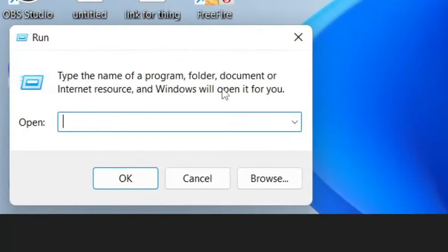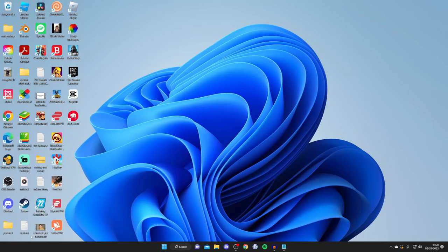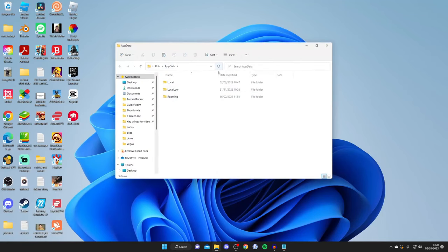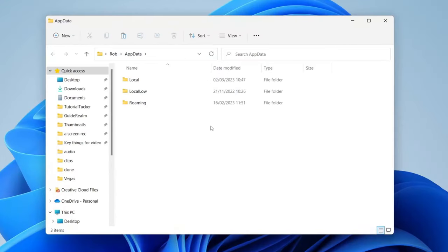All you need to do is type in appdata, then tap okay and it's going to take you straight to this folder here.